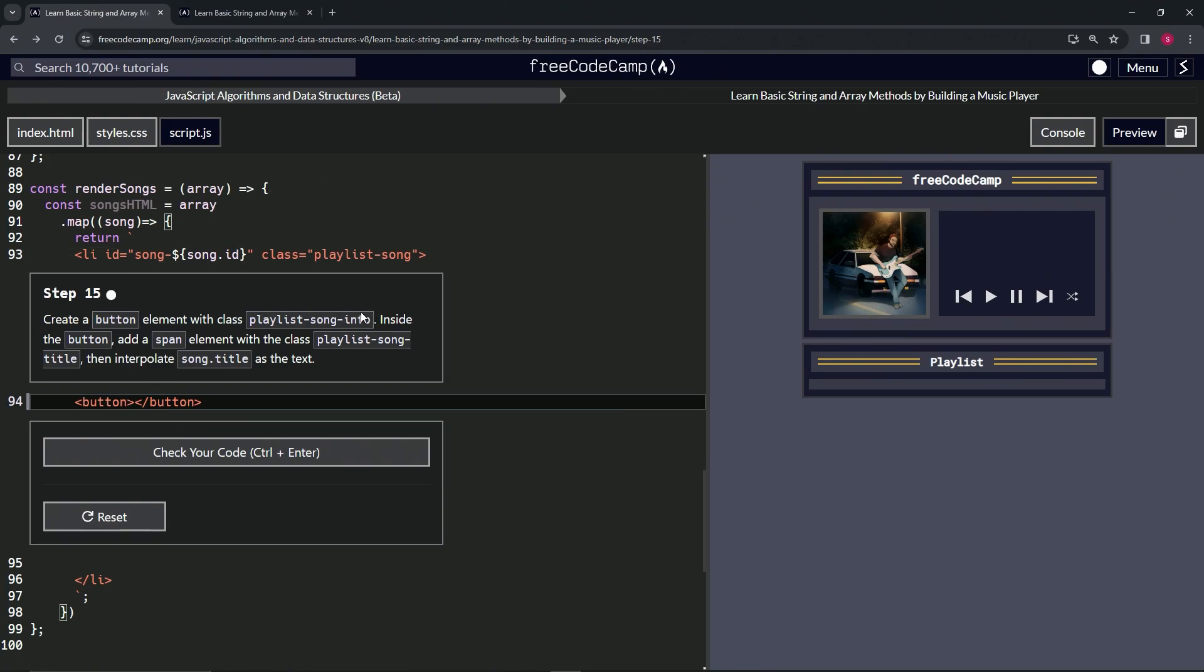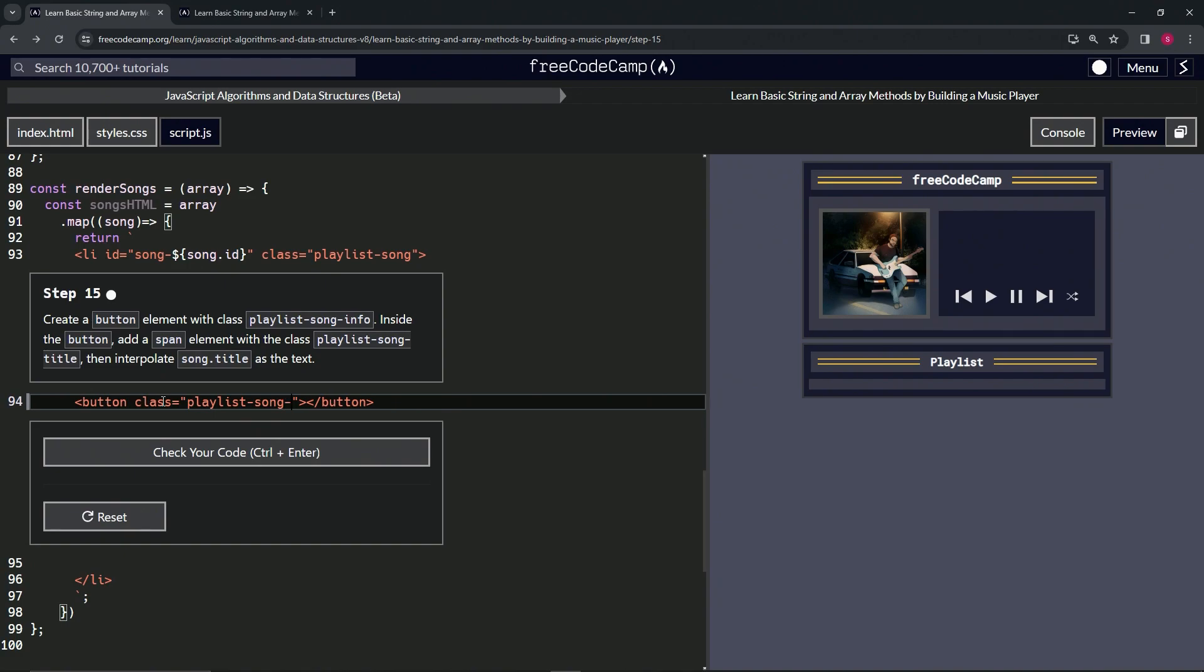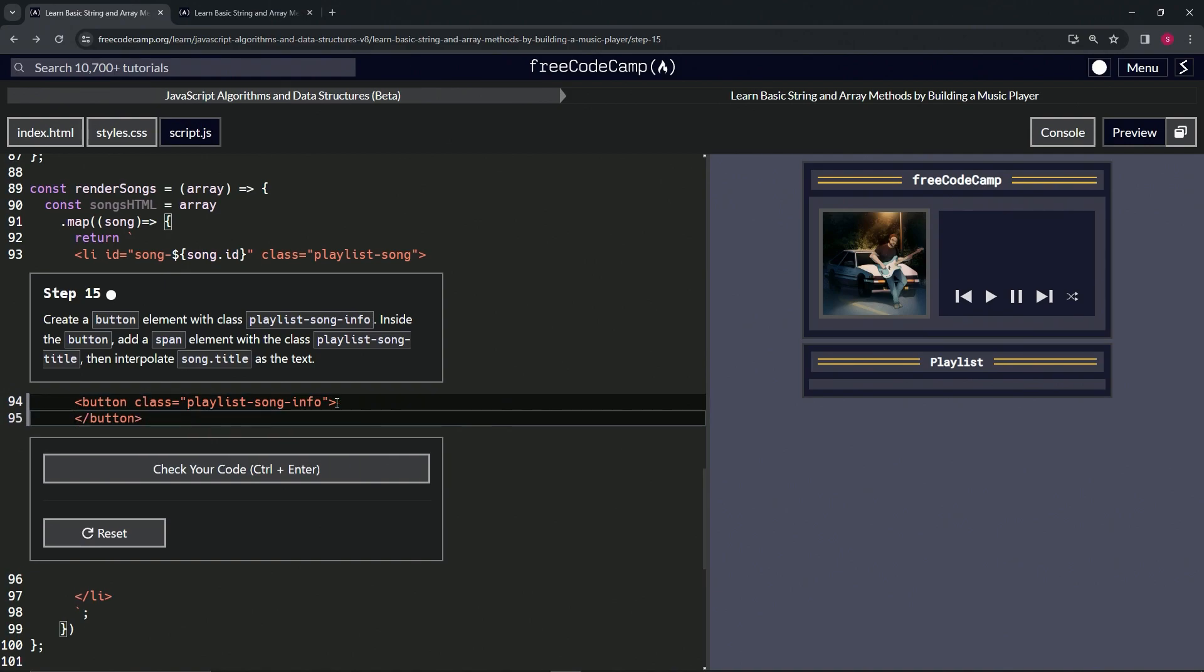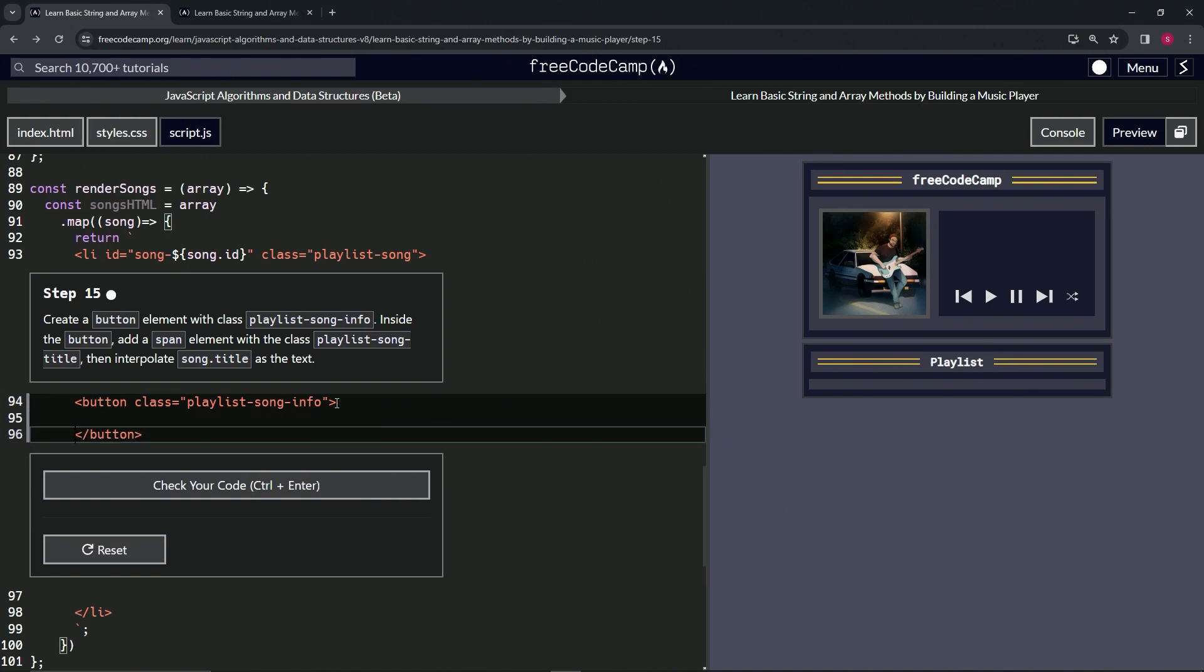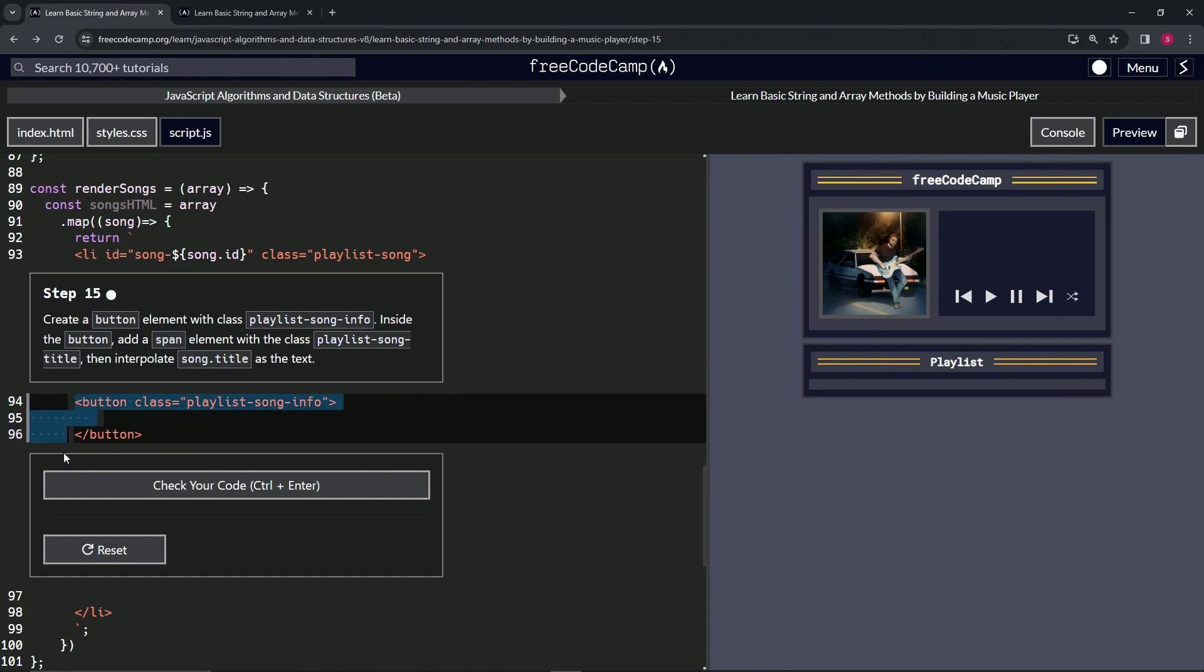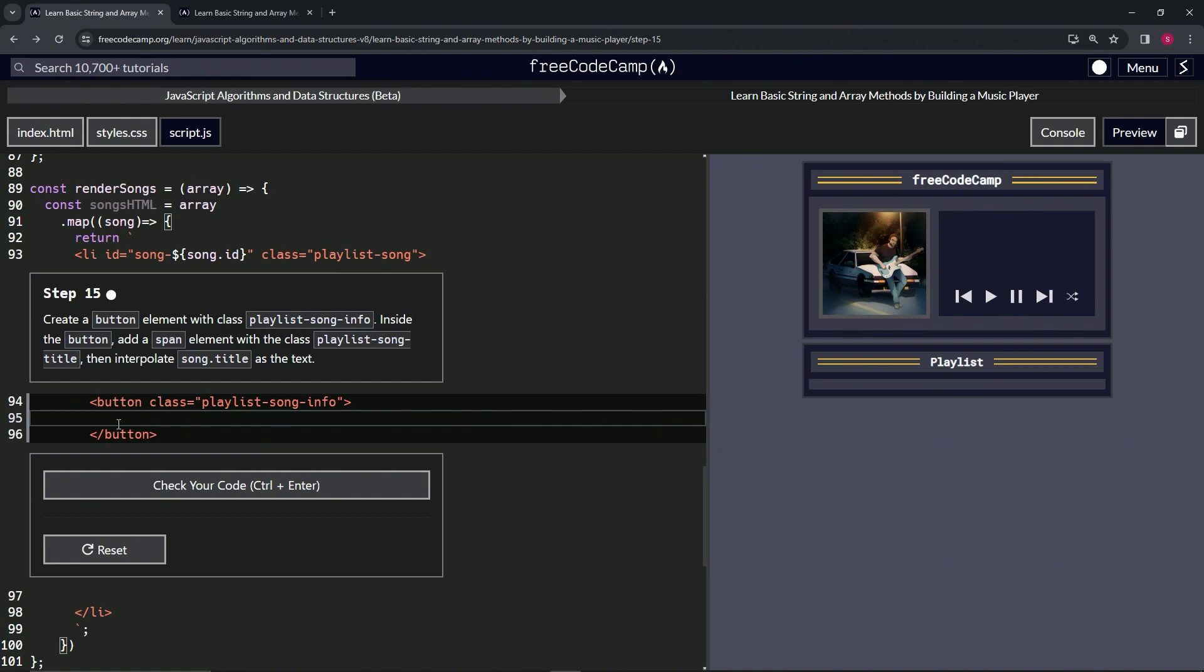All right, so for the button what we're going to do is give it the class playlist-song-info. So we're going to say class equals playlist playlist-hyphen-song like that. And then inside this button we're going to put a span element. All right, so we'll open up a span.